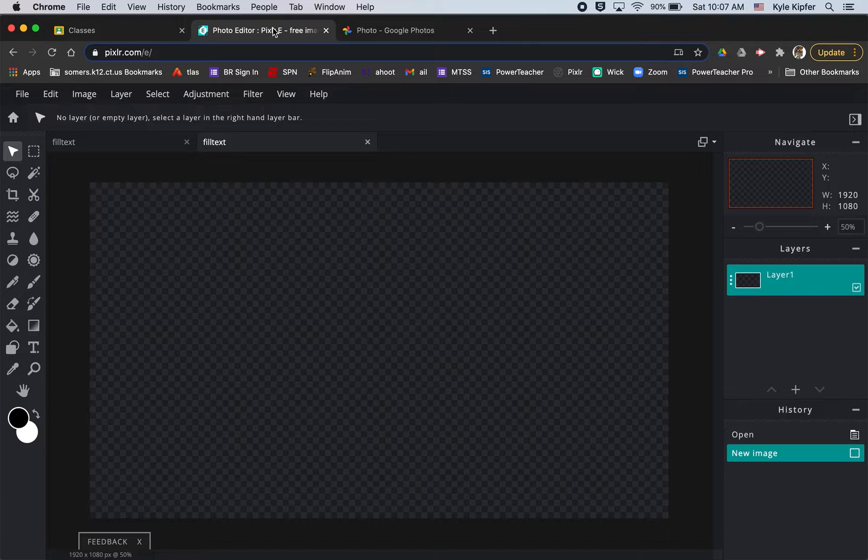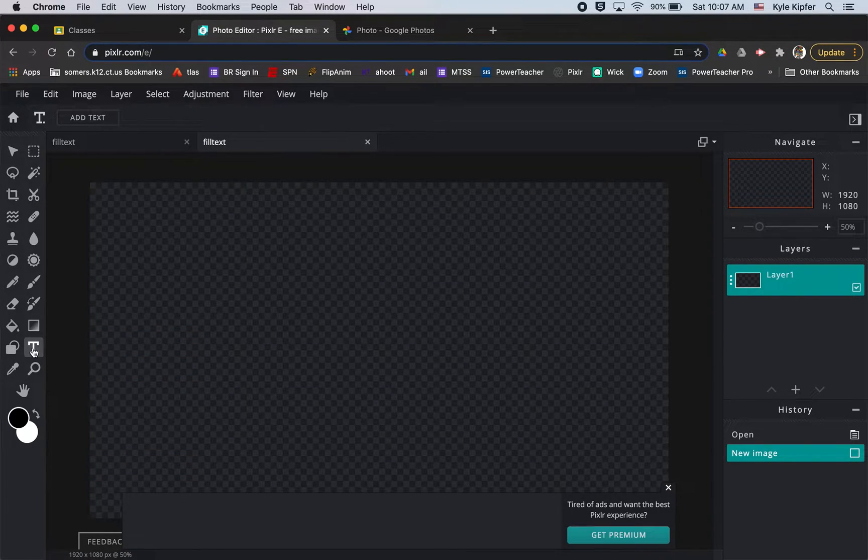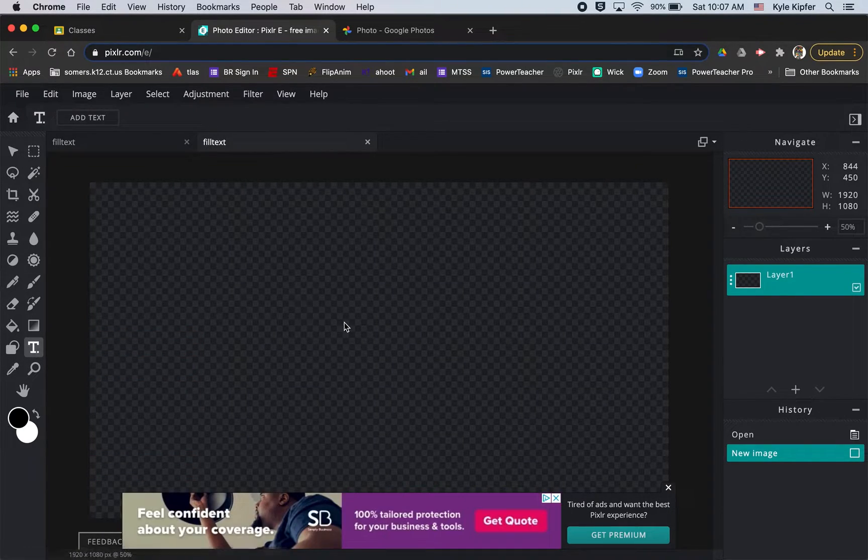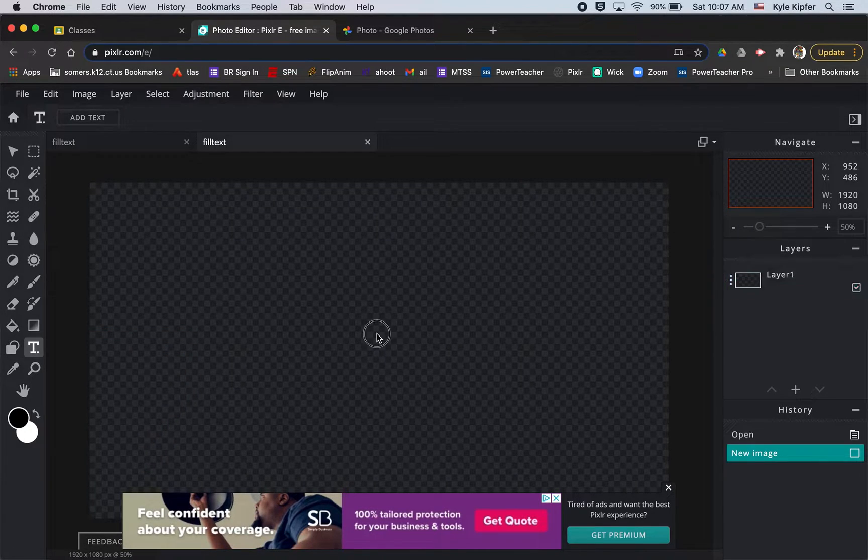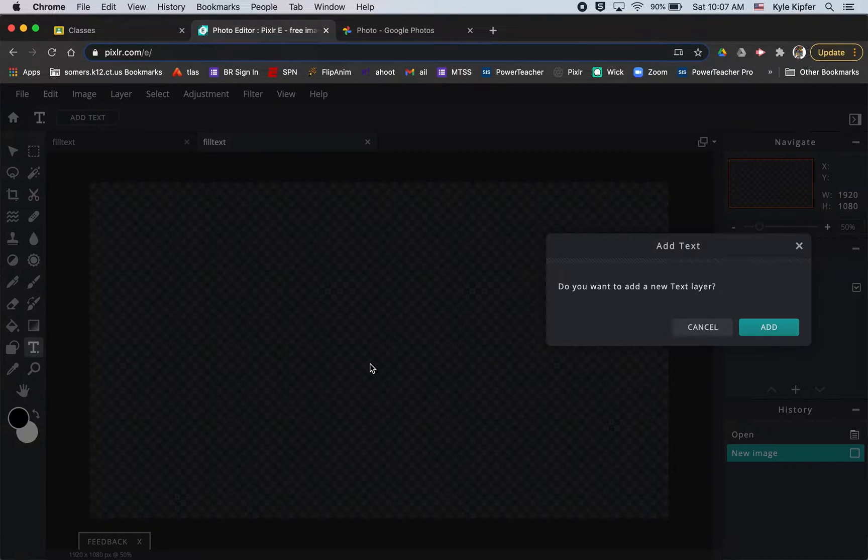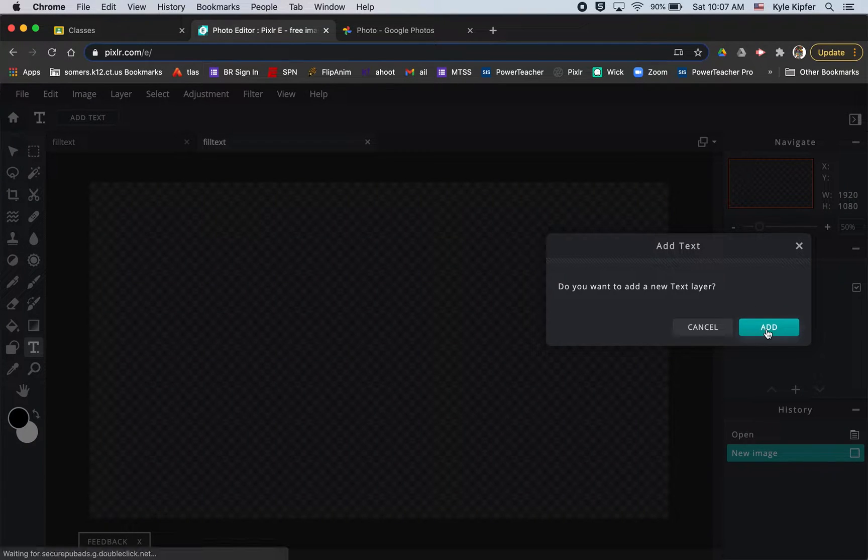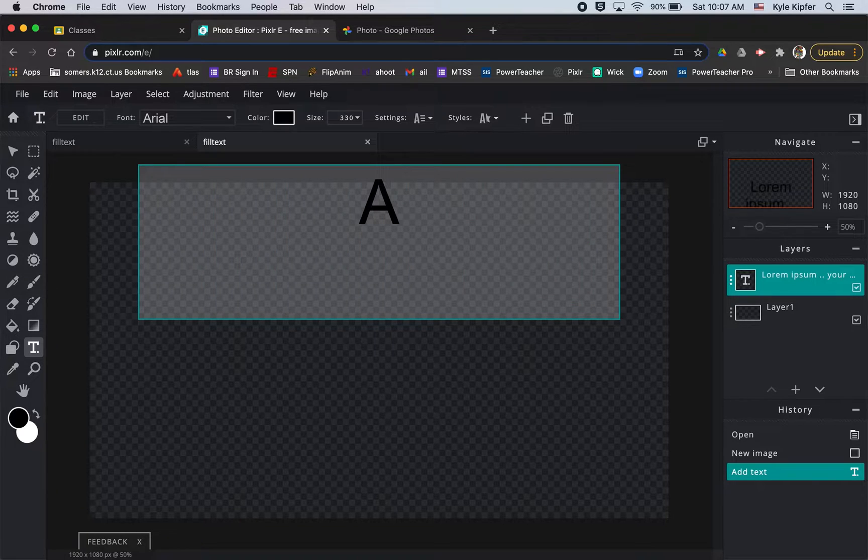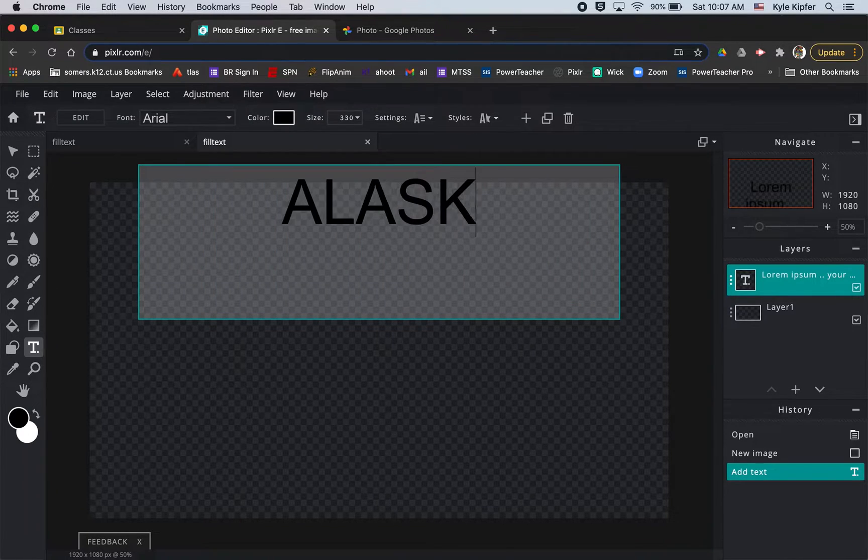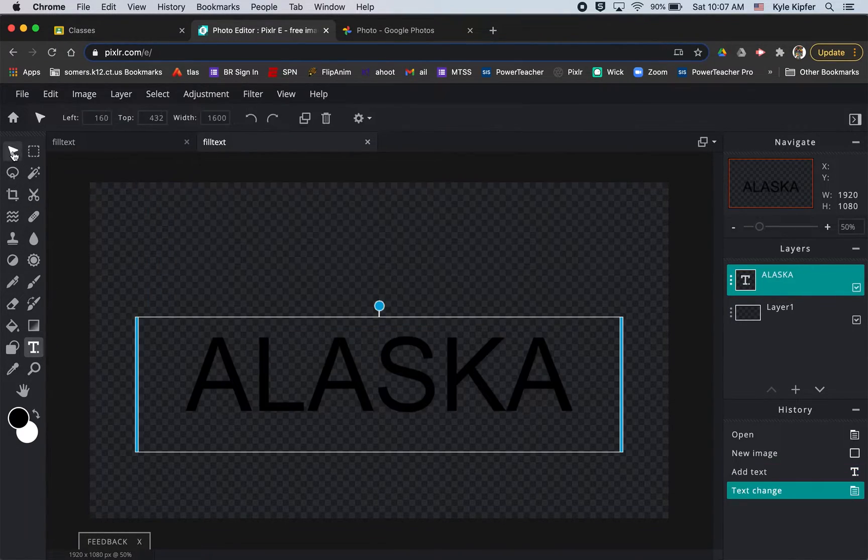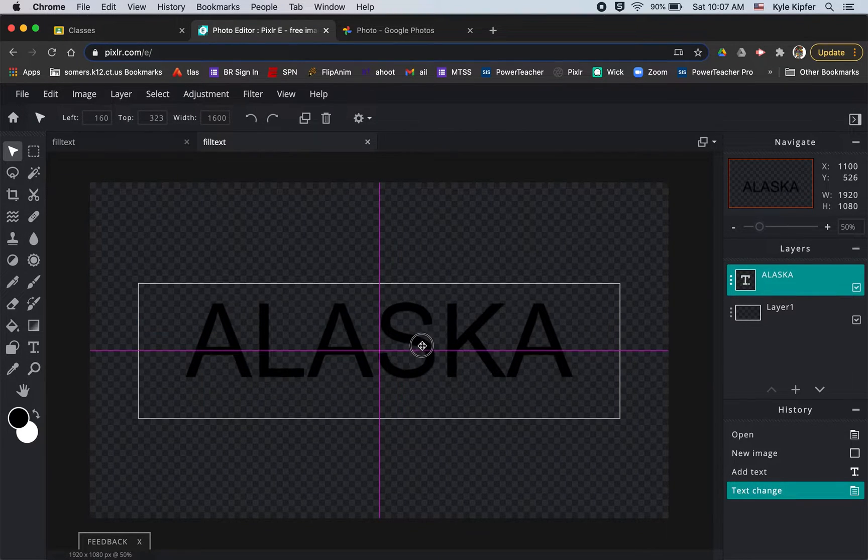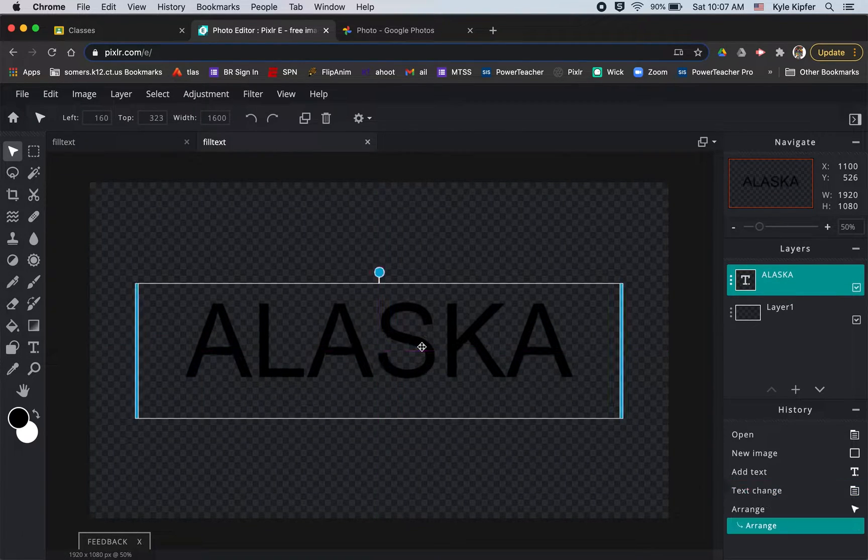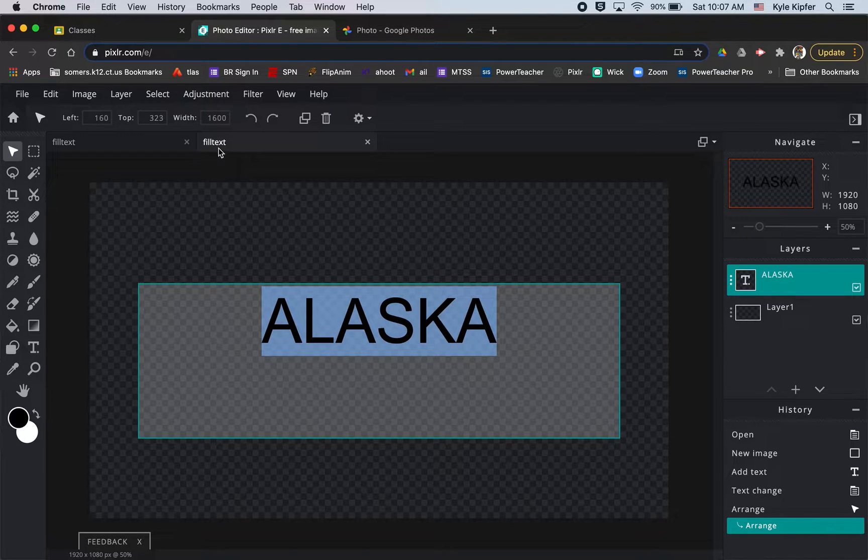I already had a picture queued up here that I had taken of my trip to Alaska. I'm going to click on my type tool and hit anywhere on the screen to add text. I want to add a text layer and I'm just going to type in all caps Alaska, then center up the text a little bit. Now I'm going to double-click it in order to change the font type.